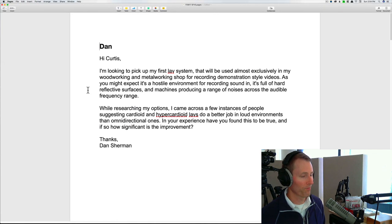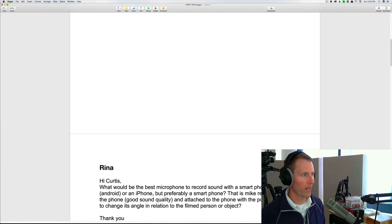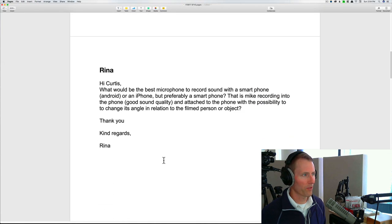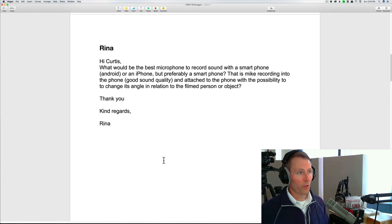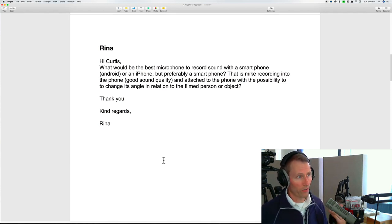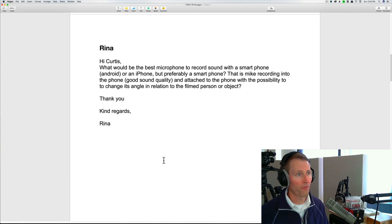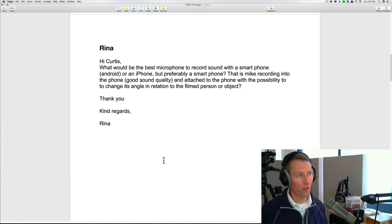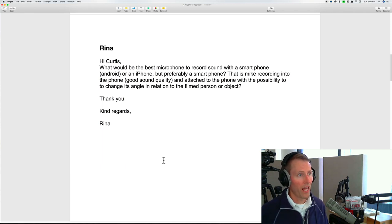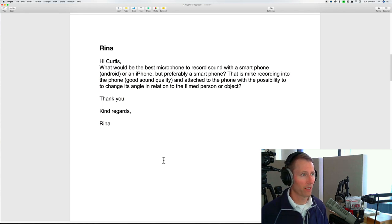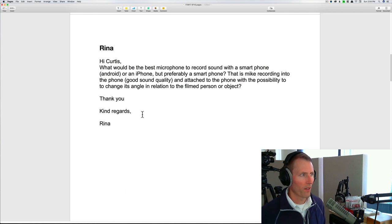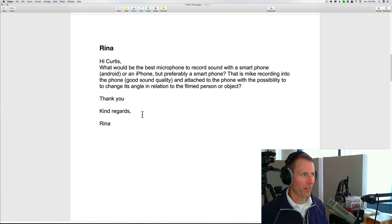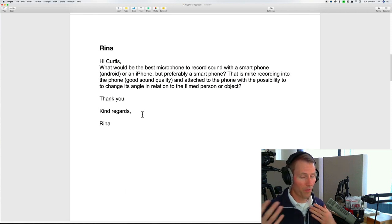All right, thanks for that one Dan. Next up is from Rena. Hi Curtis, what would be the best microphone to record sound with a smartphone, Android or iPhone, but preferably a smart phone? That is mic recording into the phone. She wants good sound quality and attached to the phone with the possibility to change its angle in relation to the filmed person or object.